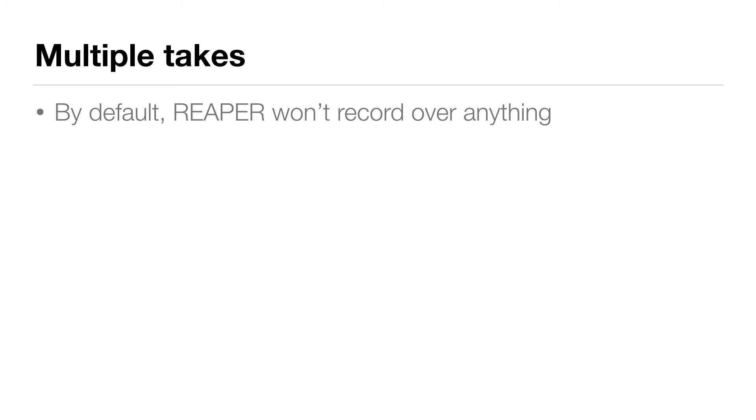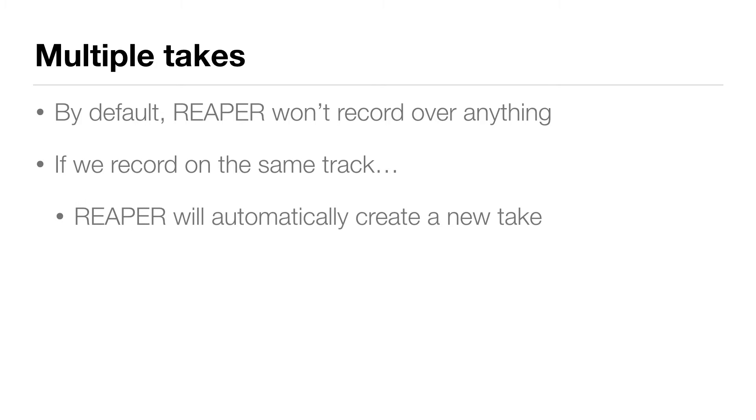By default, Reaper won't record over anything. So even if we record on the same track, Reaper will automatically create a new take, and this is one of the reasons I love Reaper.